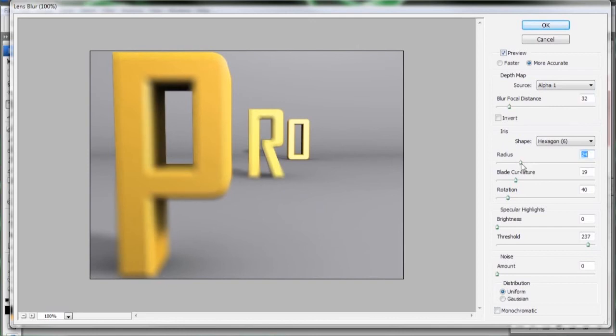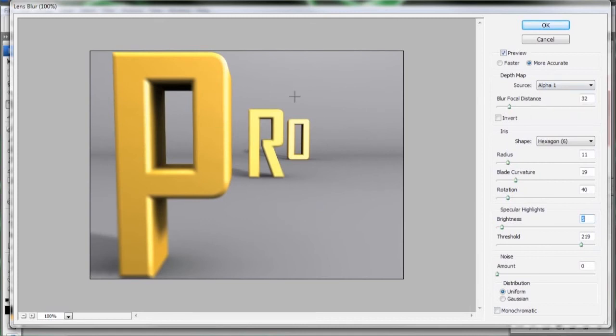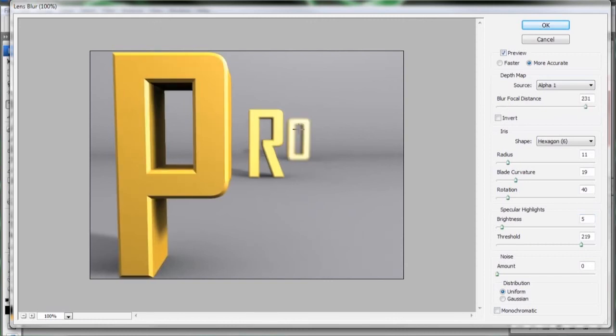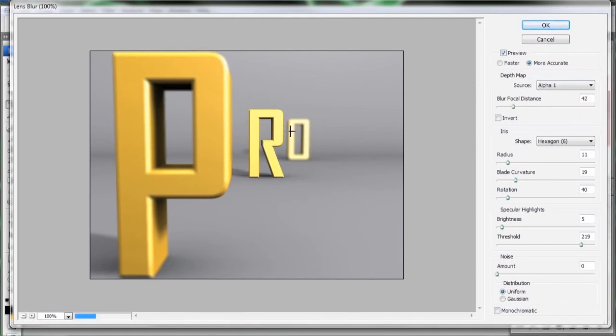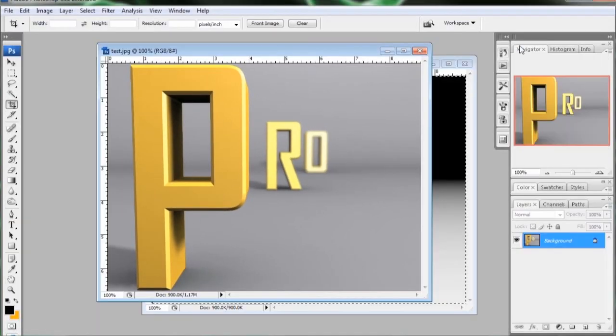And then more blur settings are down here. I like to keep the radius pretty low. And also Photoshop's lens blur has this nice little feature. When you mouse over the image, it gives you a little crosshair. And whatever you click that crosshair on will come into focus. So you don't have to try and guess the blur focal distance. Then press OK. And we have post-production depth of field.